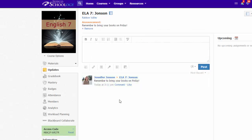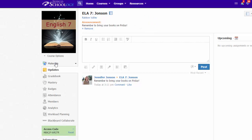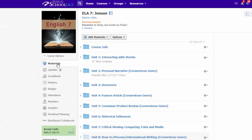All of your updates will be archived on this updates page and your current announcement update will always appear at the top of the page whether you're on the updates page or the materials page.